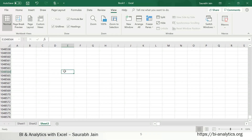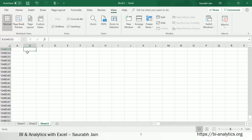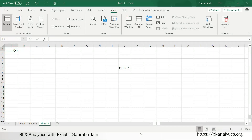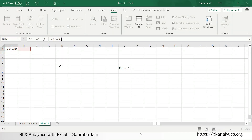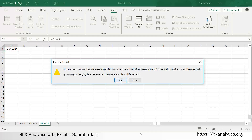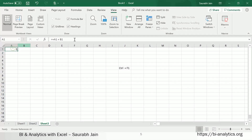Now let us understand what the formula bar is. This is called the formula bar. When I write something — for example, equals A1 plus B1 — that formula is shown here. This area is called the formula bar.